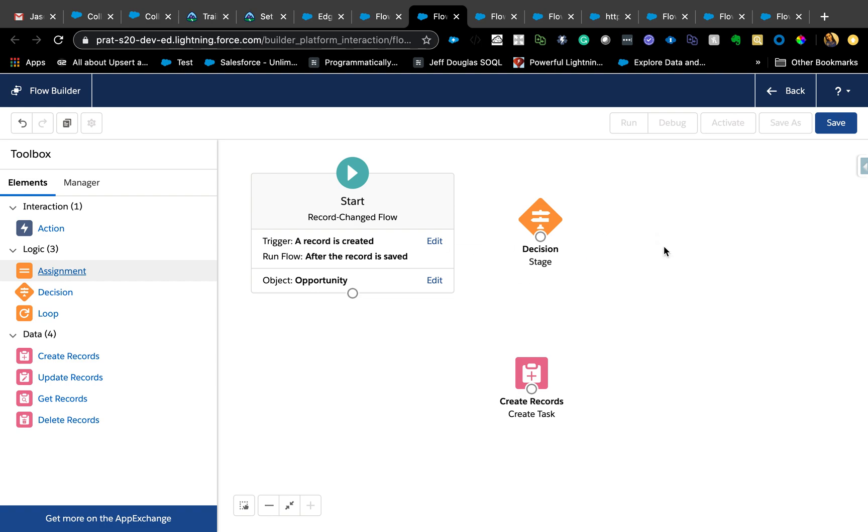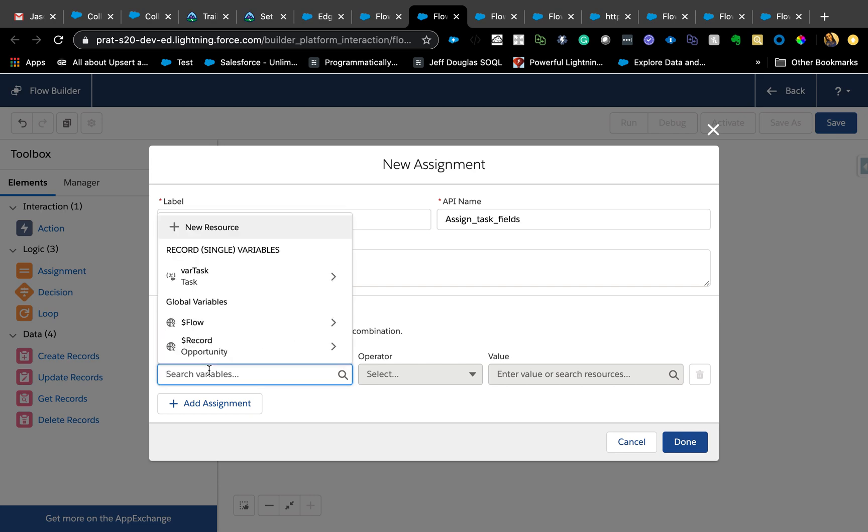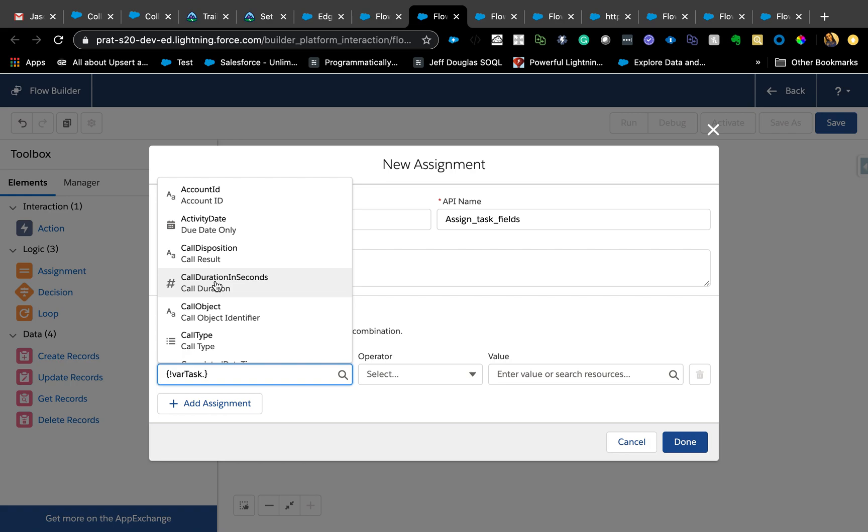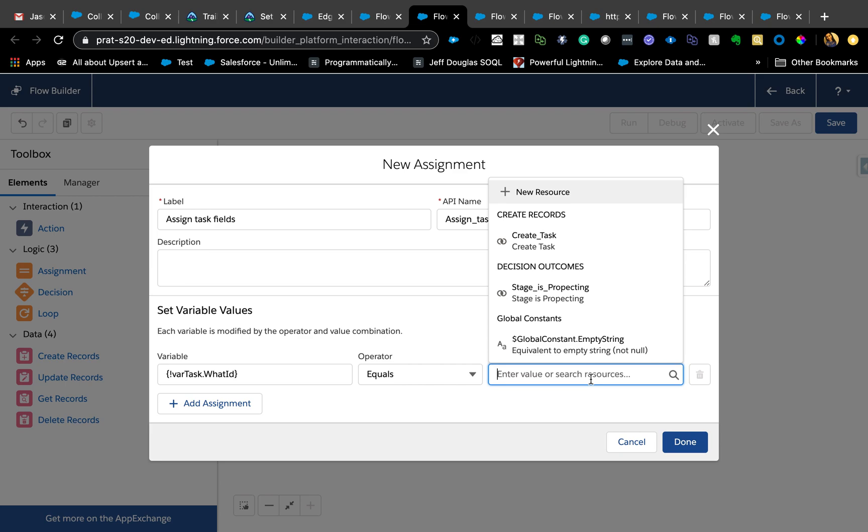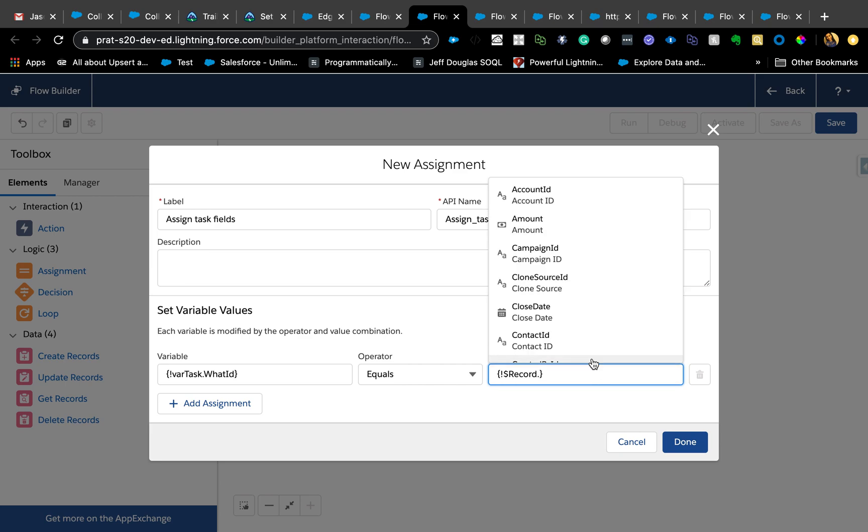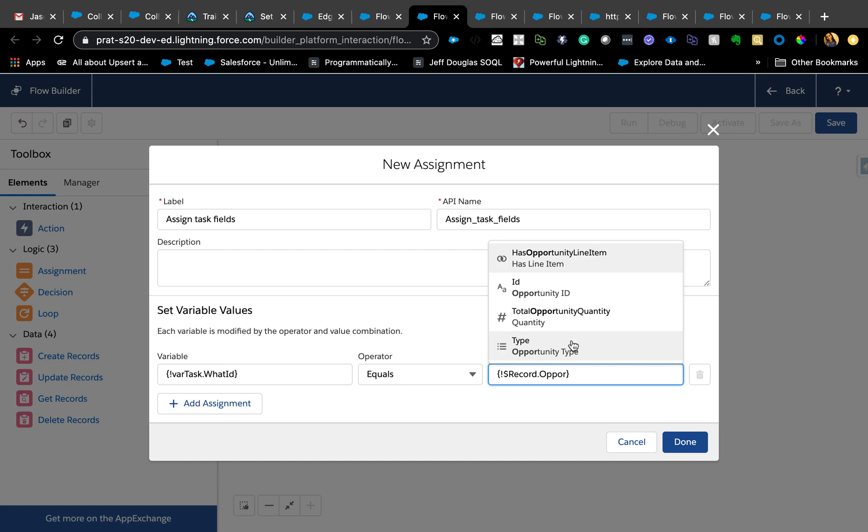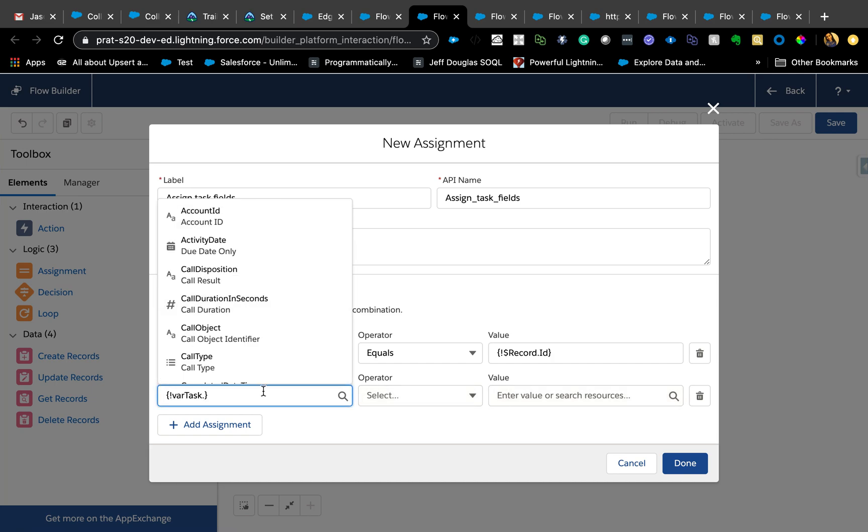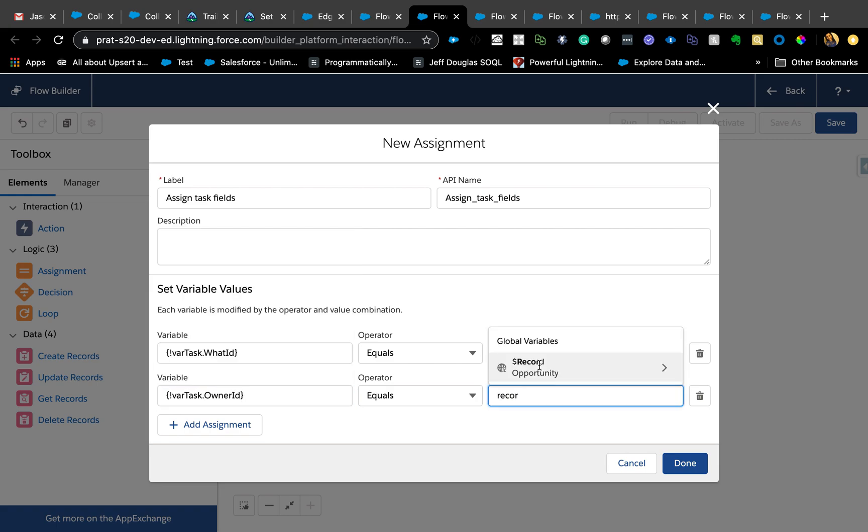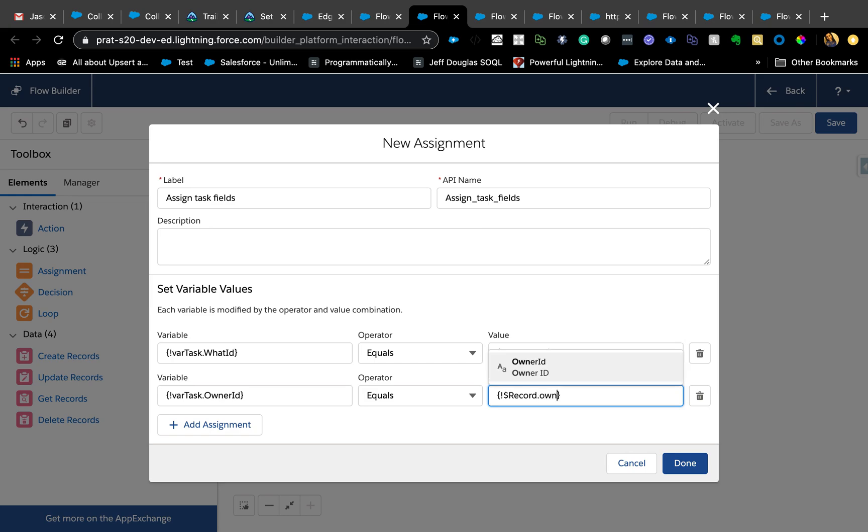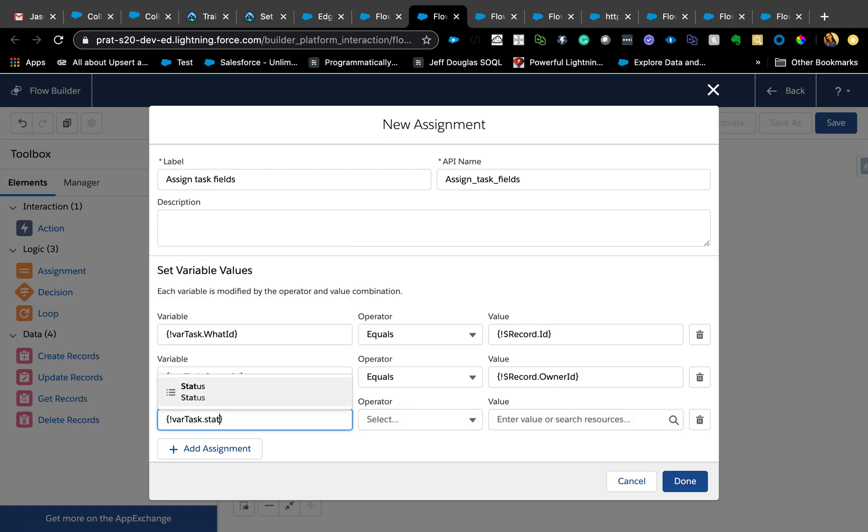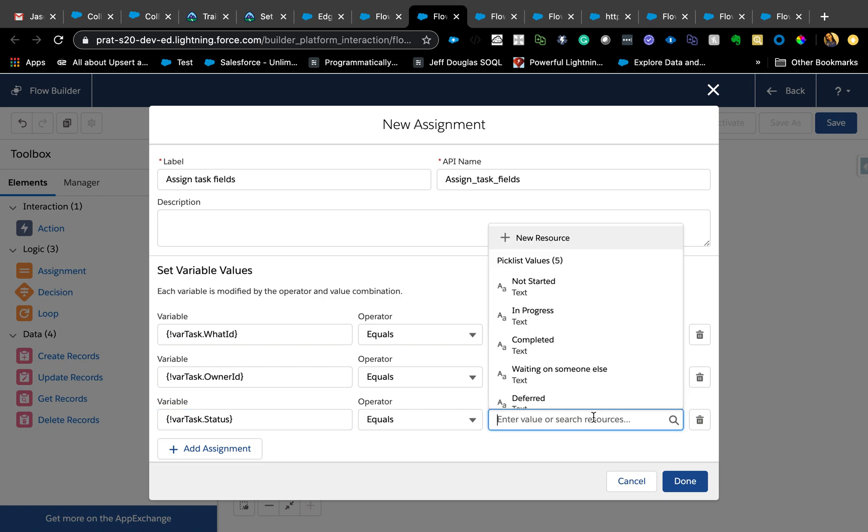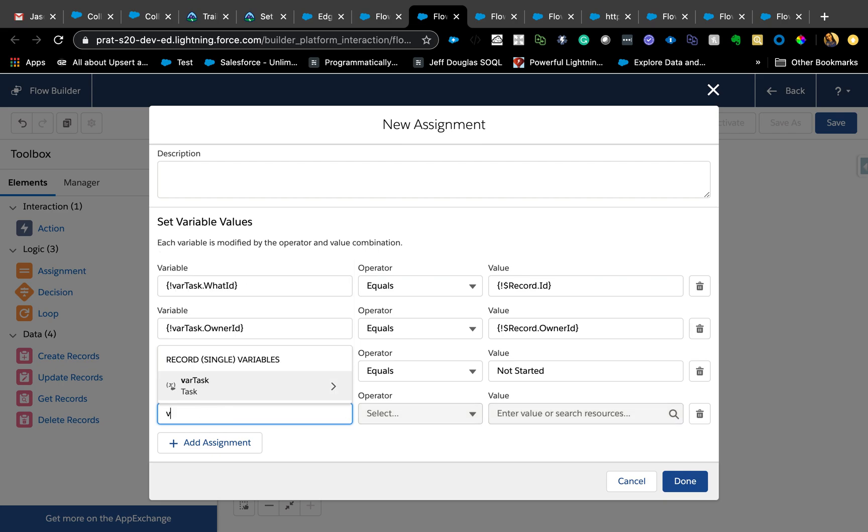Assign all those different fields. We're going to have an assignment, assign task fields. We're going to say var task dot related to ID, which is the what ID needs to be equal to opportunity, which is record dot opportunity ID. And then we want to make sure to assign all the required fields so we don't get any error. Owner ID, whoever owns the opportunity owns the task. Task dot status is equal to not started.